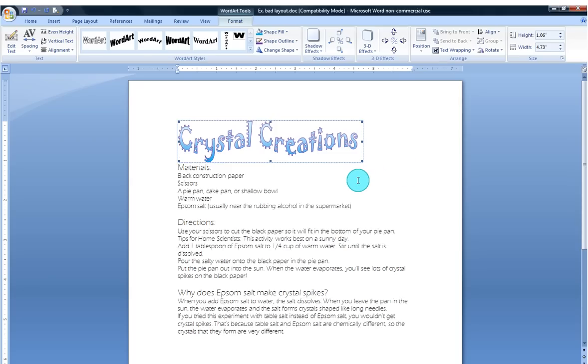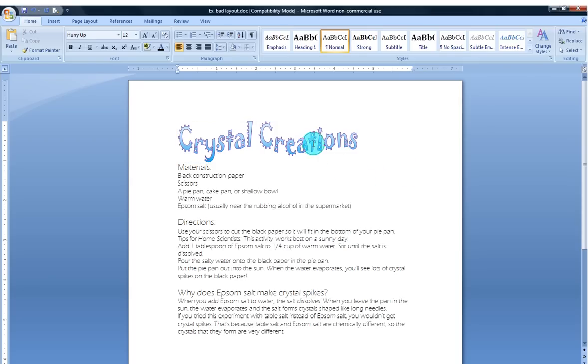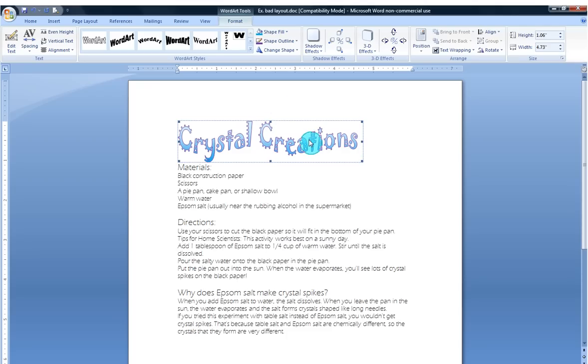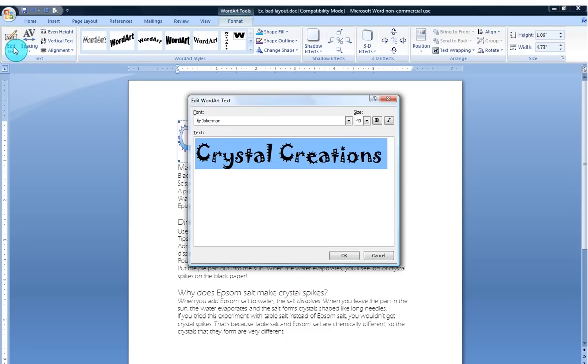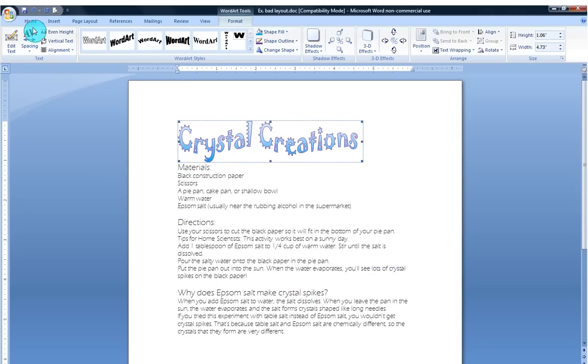There's many other things you can do. If you click in your Word Art and you're in your Word Art Tools Format button, you can go back to edit the text. It pulls that box back up.